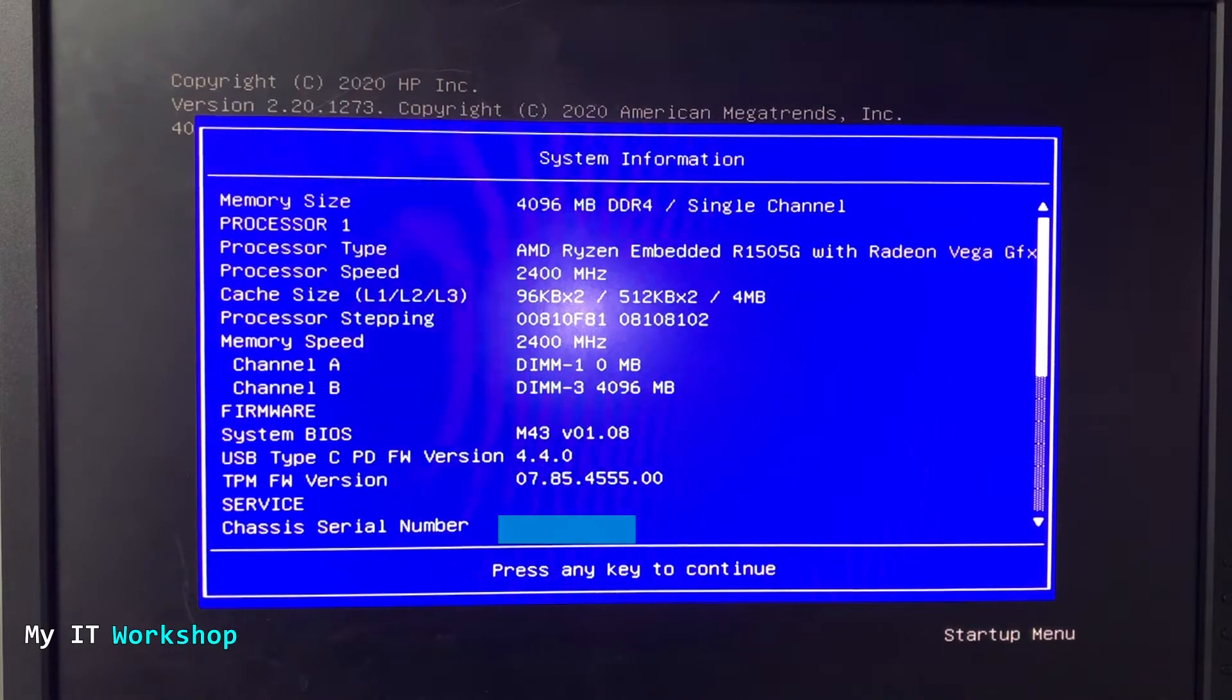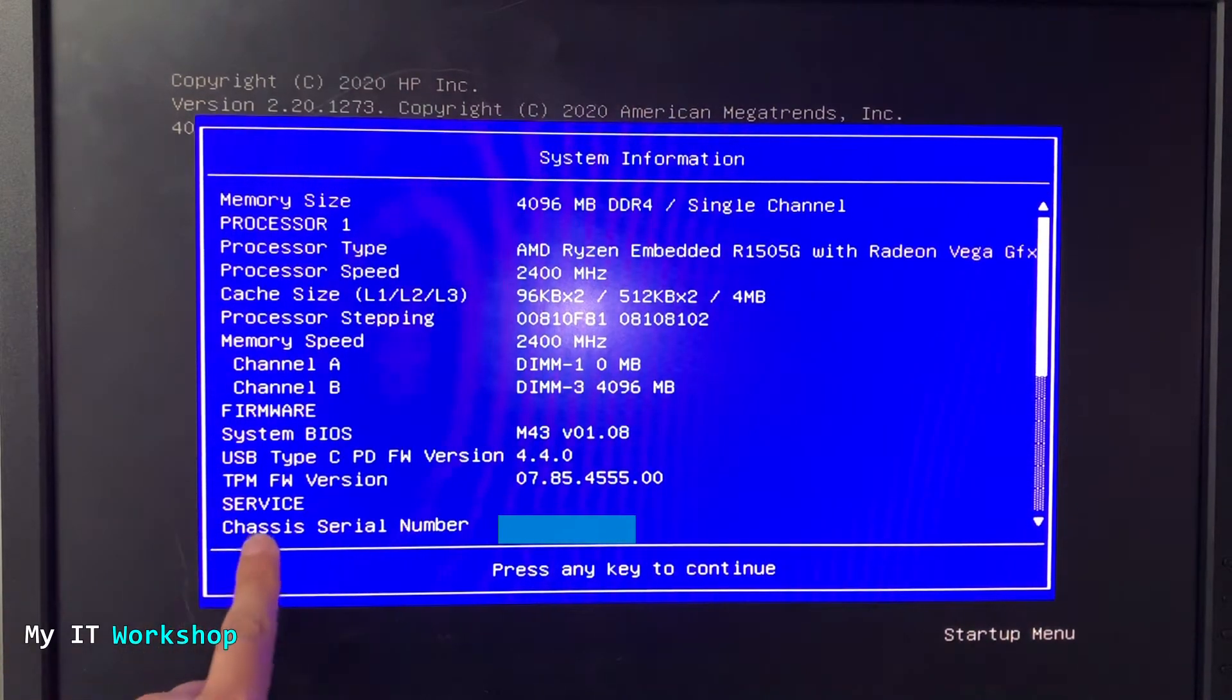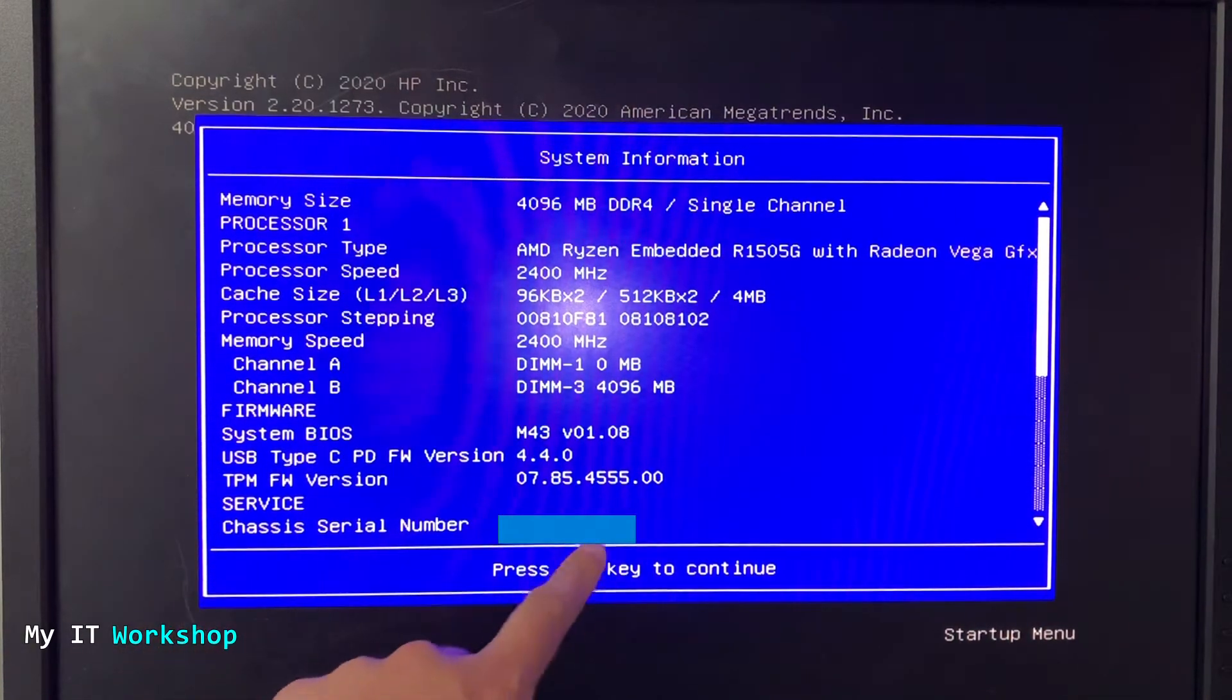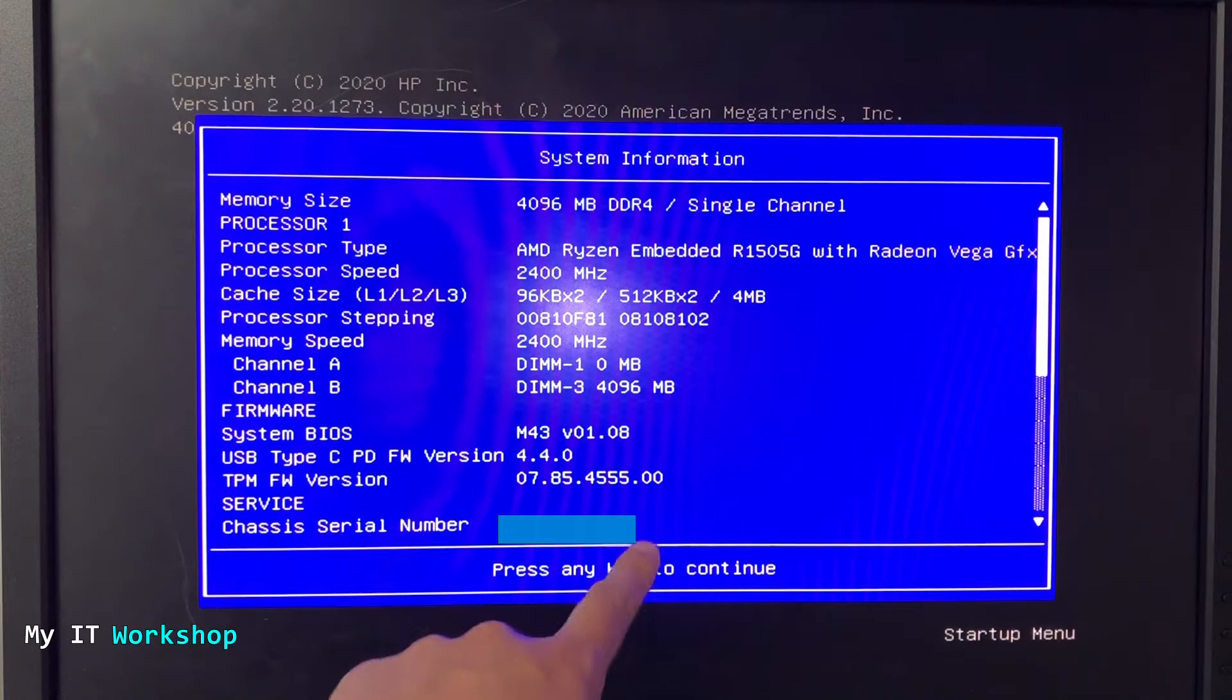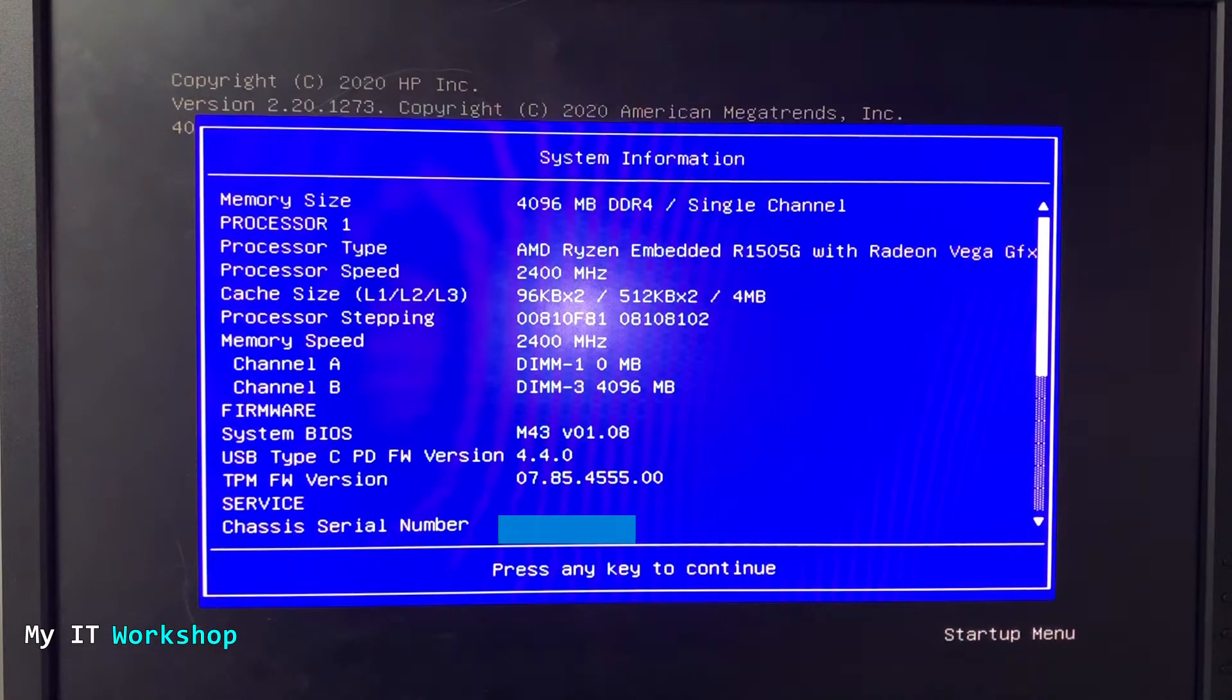You can see a lot of information about this model. If you press down a little, you can see the chassis serial number. You're not going to see it in my case, but there is the serial number if you ever need it.